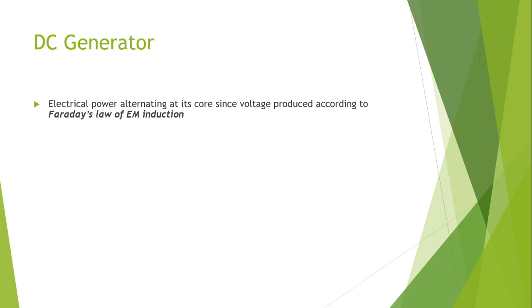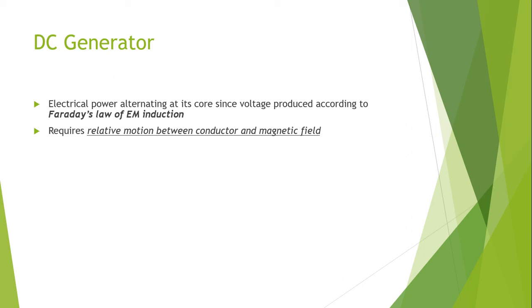Faraday's first law of electromagnetic induction states that whenever a conductor is placed in a varying magnetic field, an electromotive force is produced. If the conductor circuit is closed, then the current is induced which is called the induced current.